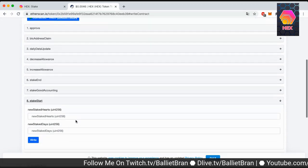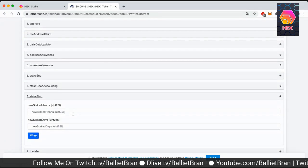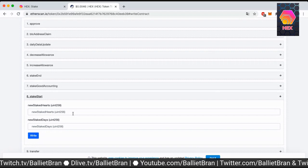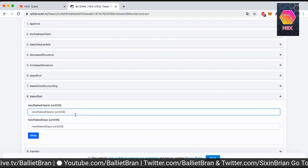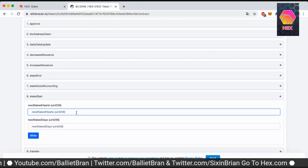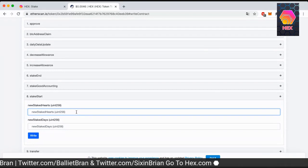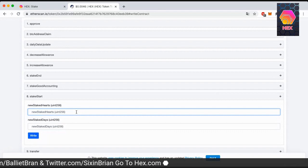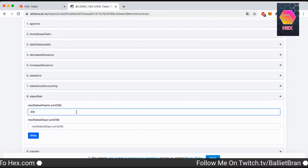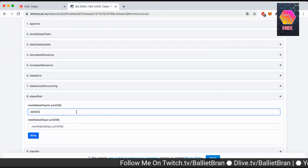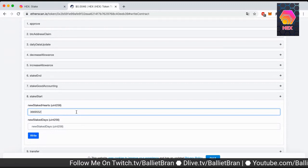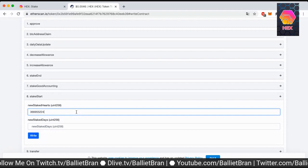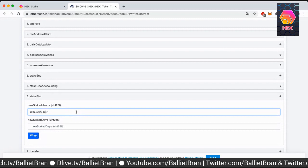Now this is something that's a little bit new to myself and it's probably new for you guys as well. So the measurement is in hearts. So the amount of staked hearts we're gonna do is 366,955,224,321 hearts.